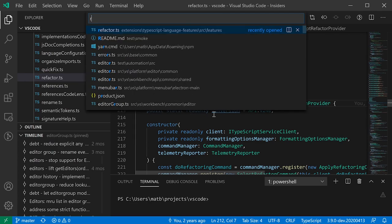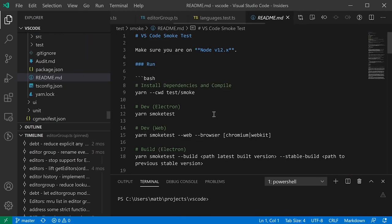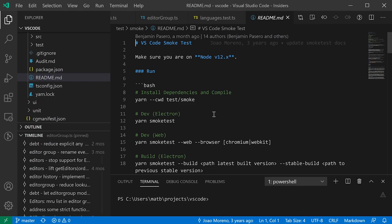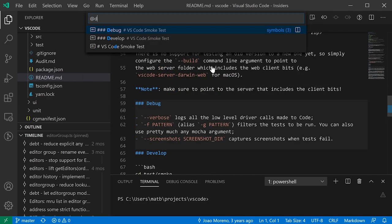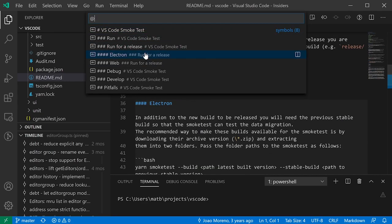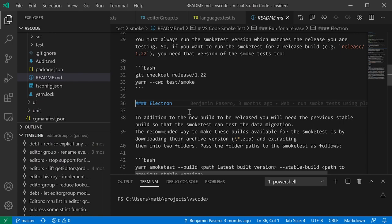Go to Symbol also works for Markdown — open a Markdown file, press Ctrl+Shift+O, and you'll see a list of all headers. Type to filter, browse to the one you want, and press Enter to jump to that header. Other languages like Python, Java, and C# can also get Go to Symbol support just by installing the respective extensions. It's a quick way to navigate files without scrolling through code manually.